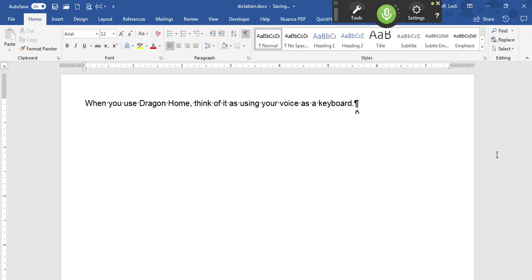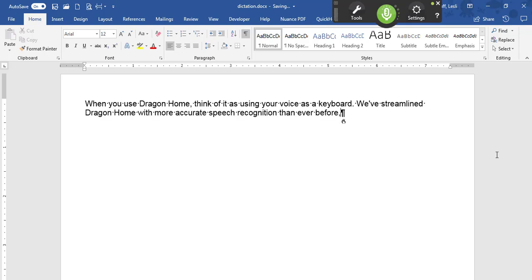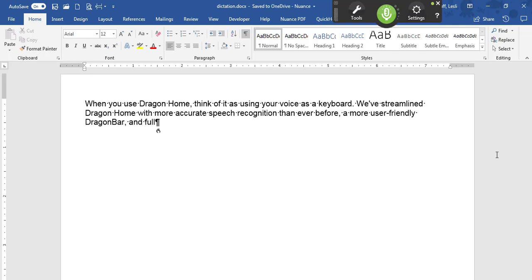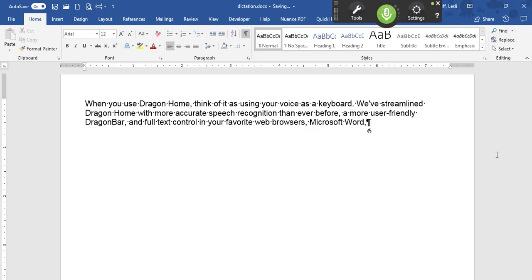We've streamlined Dragon Home with more accurate speech recognition than ever before, a more user-friendly Dragon Bar, and full text control in your favorite web browsers, Microsoft Word, and Outlook.